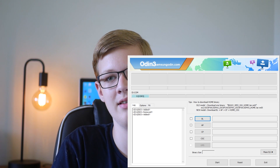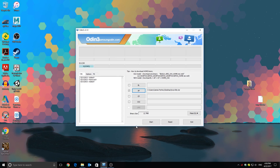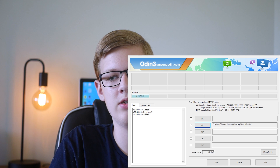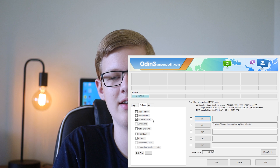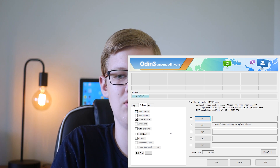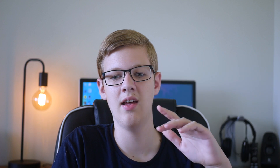Open Odin up and make sure the phone is listed there, then go over and click AP. Locate where you downloaded the TWRP image — this is a custom recovery image — and select that. Then go into Options and make sure automatic reboot is off; you do not want that. Then click Start.